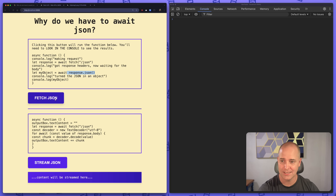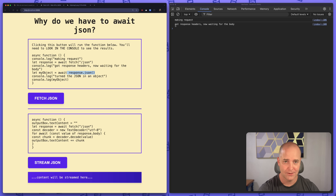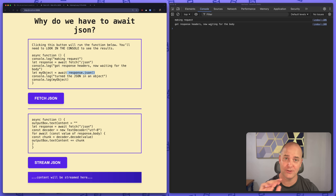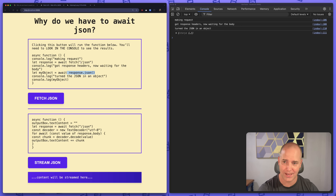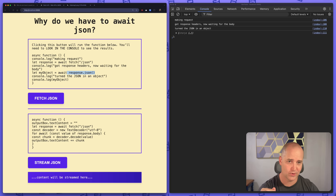Let's click this. You saw 'making a request' — happened right away. 'Got response headers' — right away, because nobody has to wait for that. And then finally the story came across.